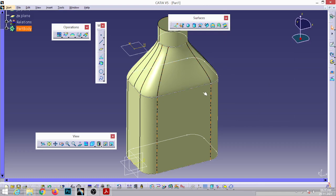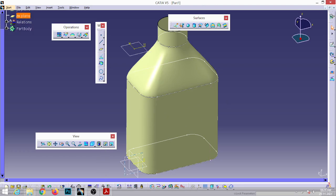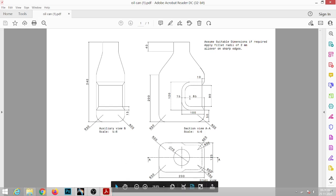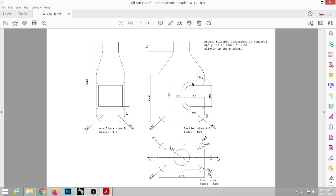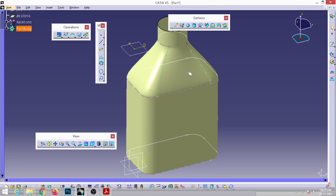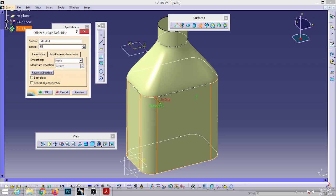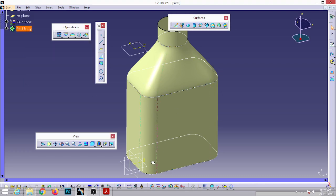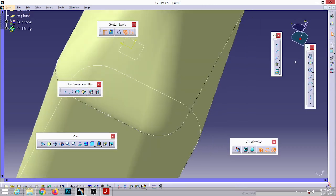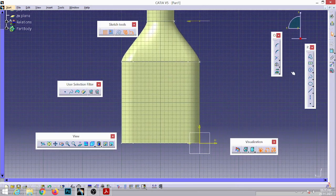Now to create the depression or slot feature — it is 10 mm inside the outermost boundary. Go to the Offset command in the Surface toolbar, select this surface, enter 10 mm. Click Reverse Direction then Preview so the offset goes inward. Now go to Sketcher and draw the shape of the slot.